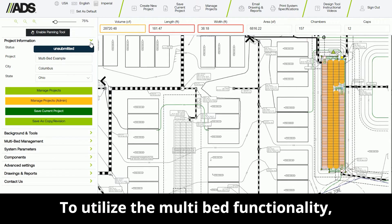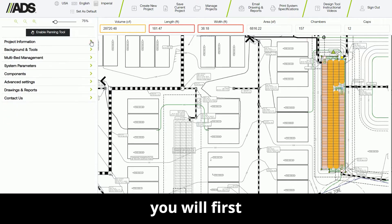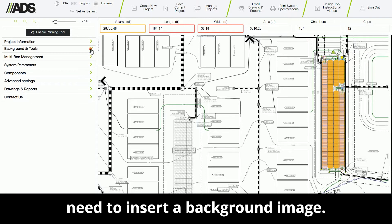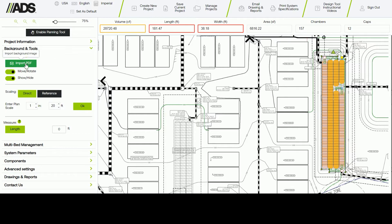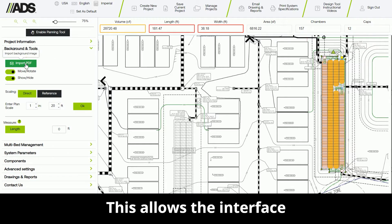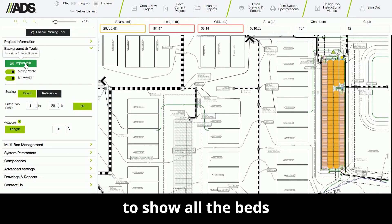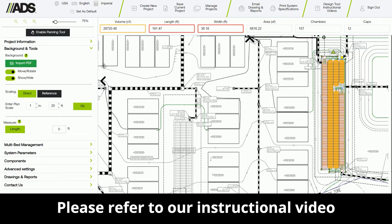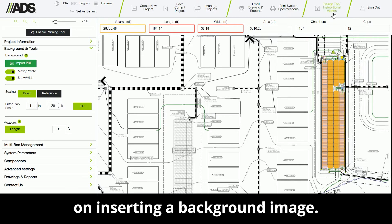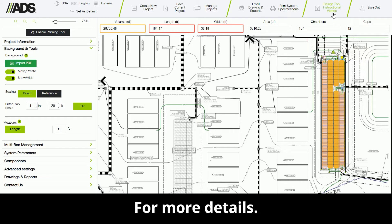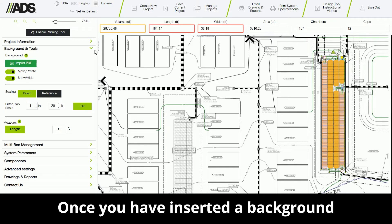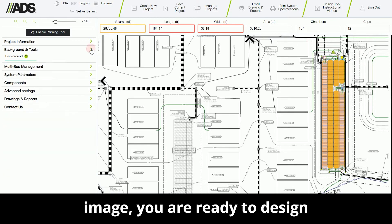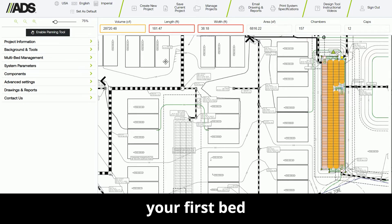To utilize the multi-bed functionality, you will first need to insert a background image. This allows the interface to show all the beds relative to each other. Please refer to our instructional video on inserting a background image for more details. Once you have inserted a background image, you are ready to design your first bed.